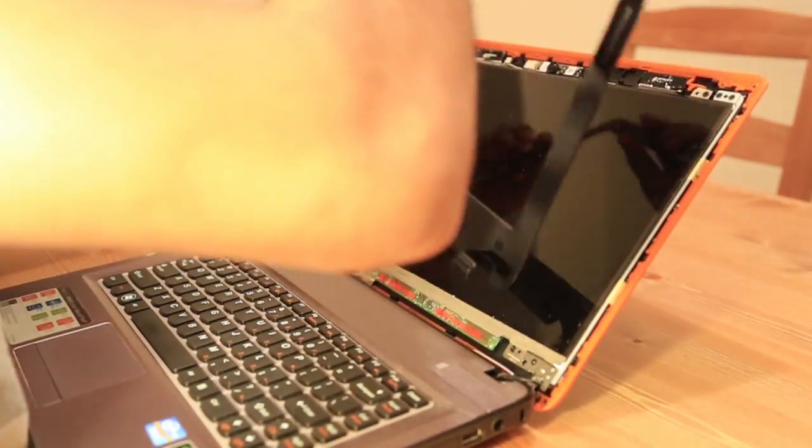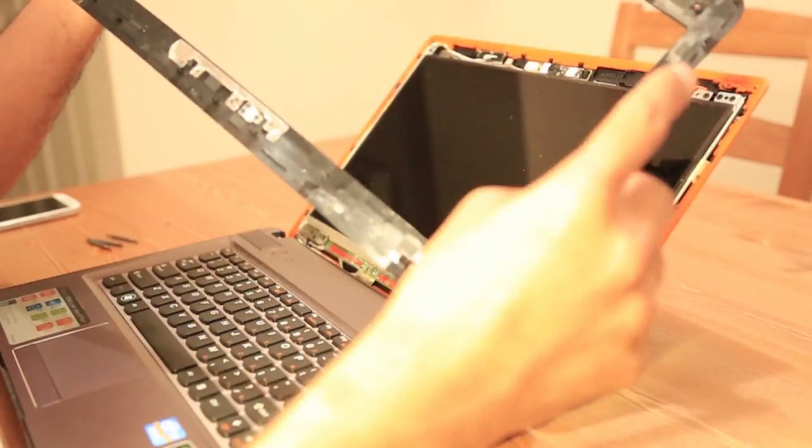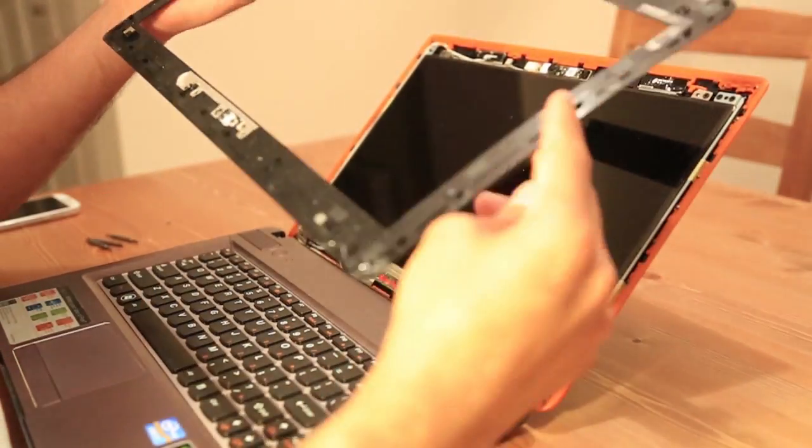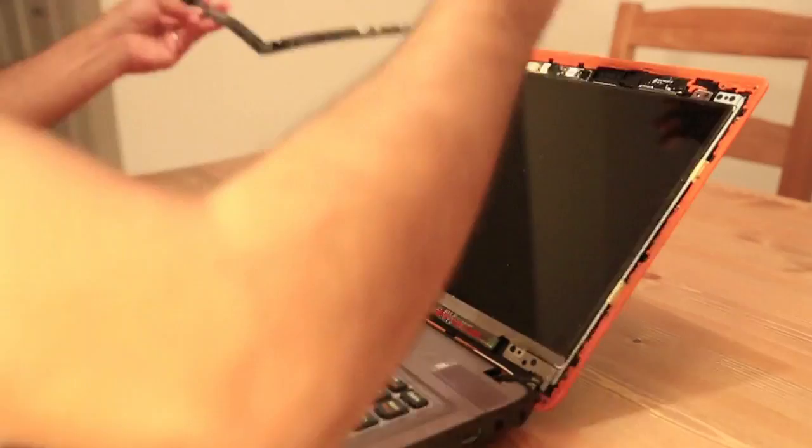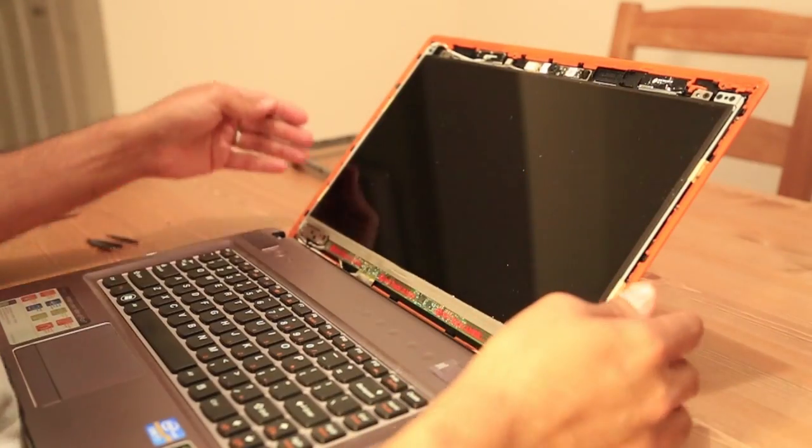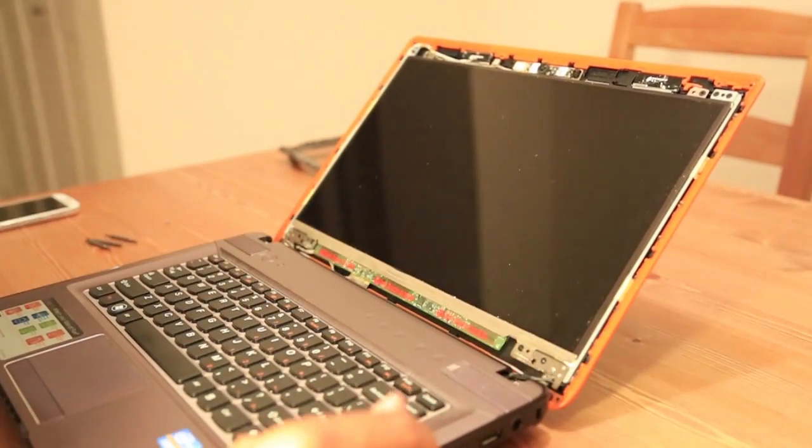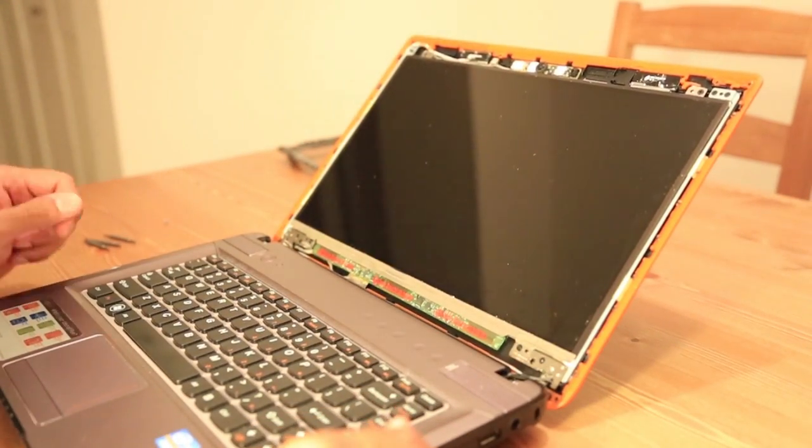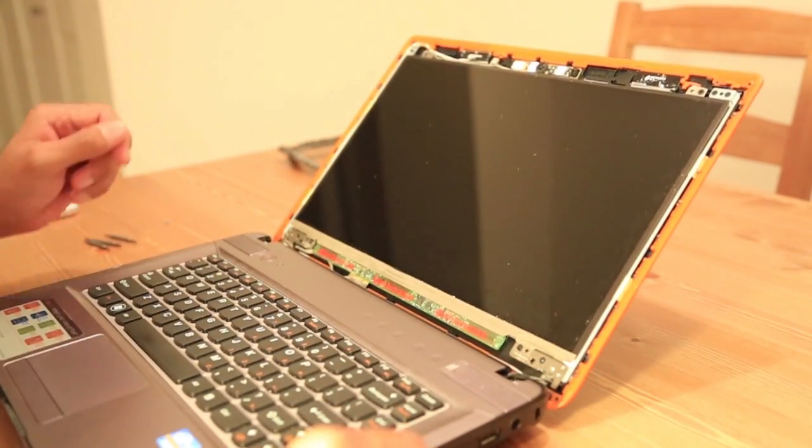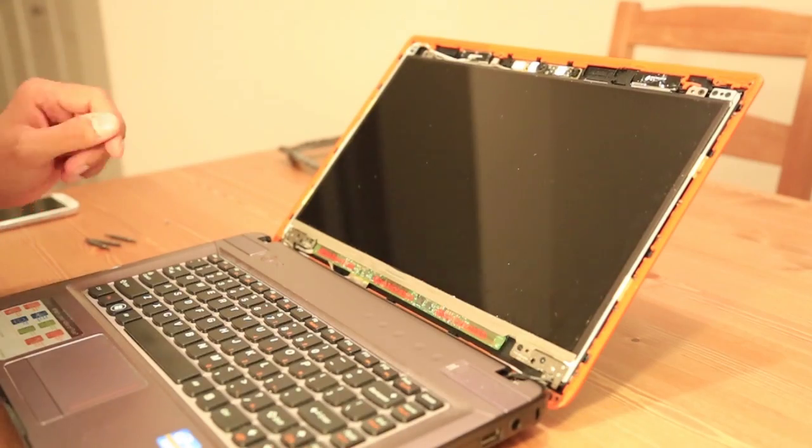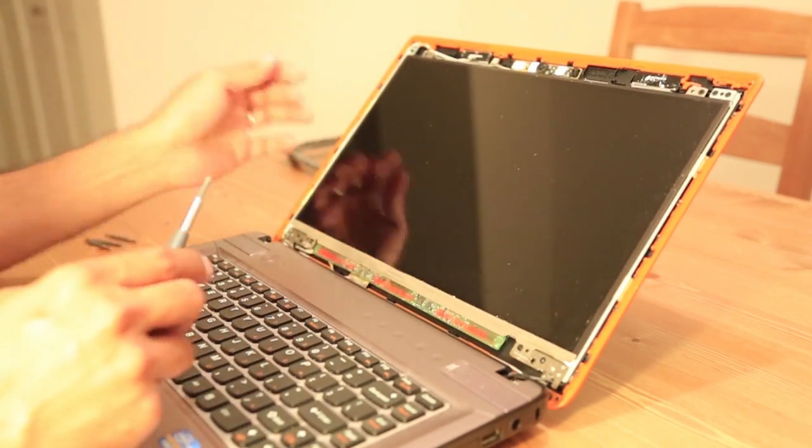There we go. This is out. We're gonna need this to put back again, and there are a few screws.